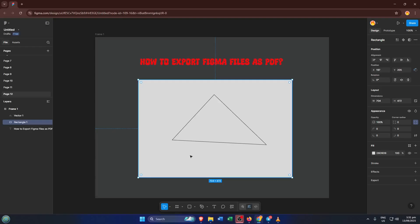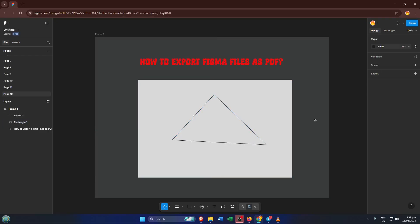Hey everyone, welcome back to the channel. If you've ever needed to export your Figma designs as a PDF, maybe you're putting together a quick client presentation, or you need a professional way to share your work with someone who doesn't use Figma, you're in the right place.